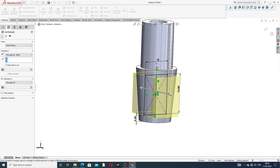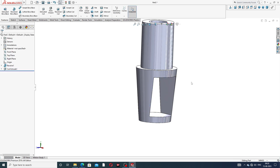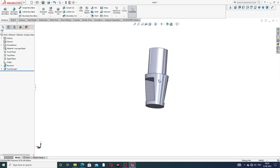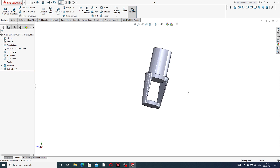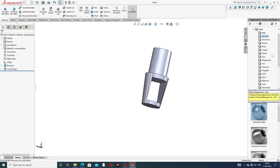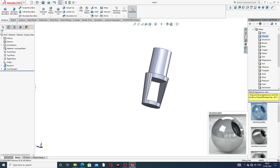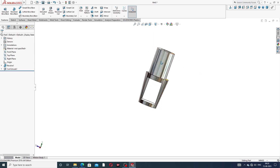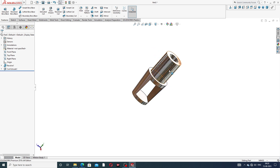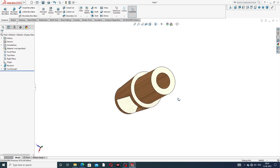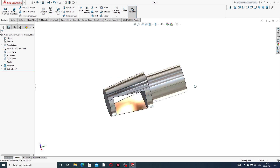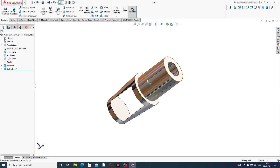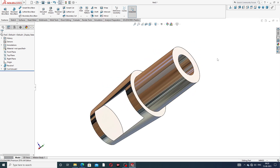Extrude Cut is applied, set to Through All Both, and click OK. This cutout is looking very nice. Going to Materials, Chromium Plate is applied — this is a perfect and correct material, and it is looking very nice.